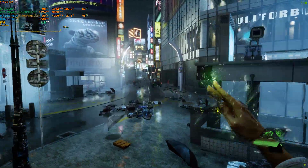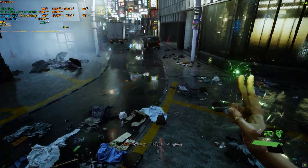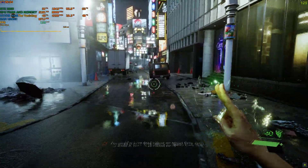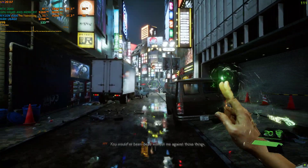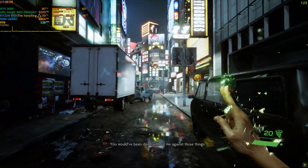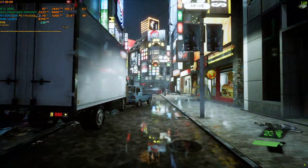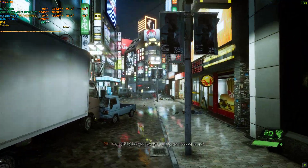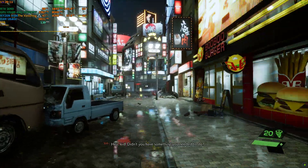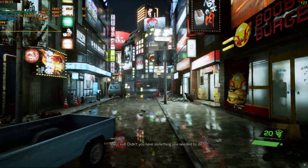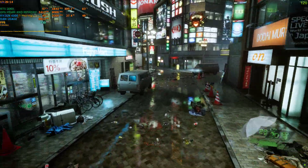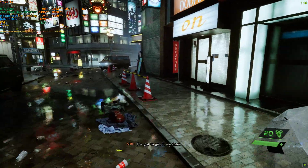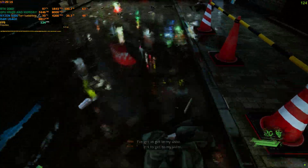What was that power? You would have been dead without me against those things. Hey kid, didn't you have something you needed to do? Right — I've got to get to my sister.